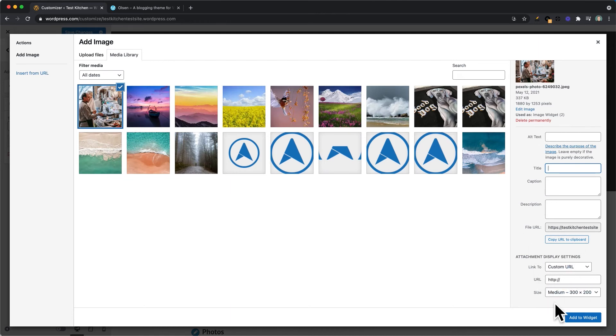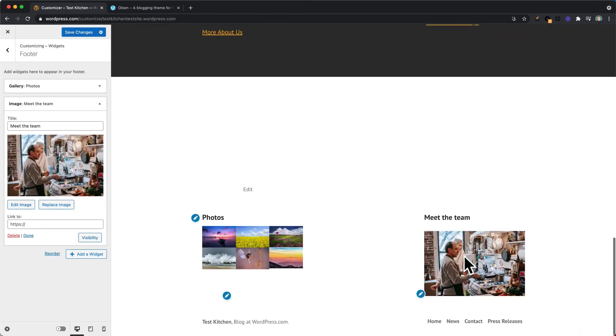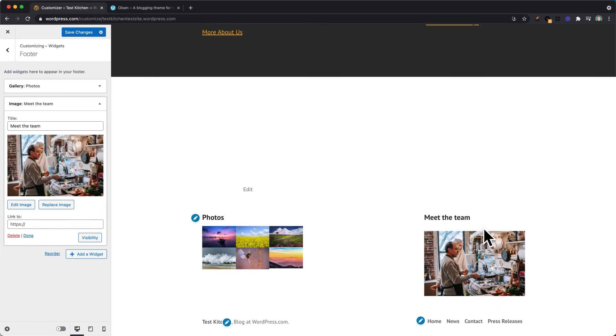you can click Add a Widget and this is how the image widget will start to look.